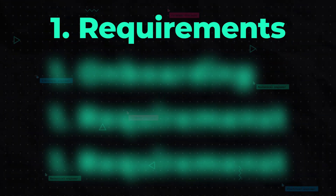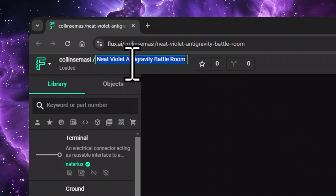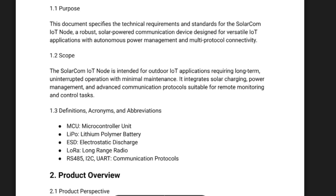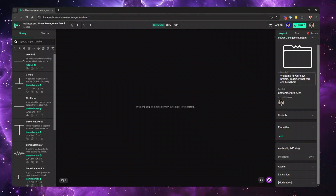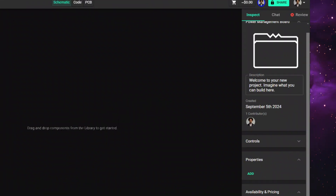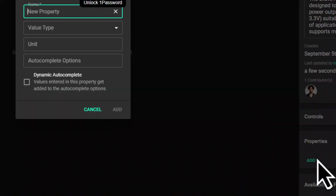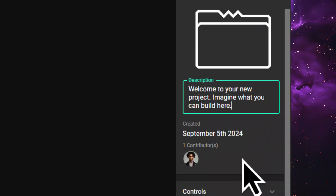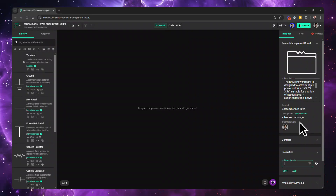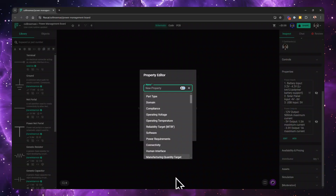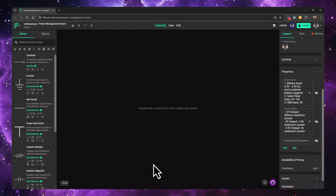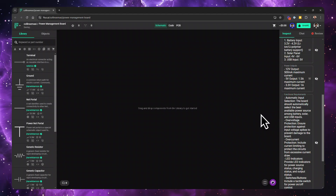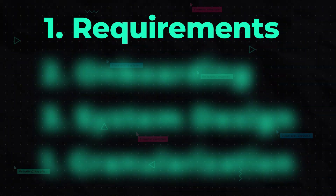The first step is to let Copilot know your requirements. Assume you want to build a power management board and you have all the requirements in some document. What you do is transfer the most important aspects into Flux as properties by creating custom fields and adding the information there — the project description, the power inputs, the desired outputs, and some functional requirements. This step is most suitable when you have a full spec of the project, but sometimes you might just have a rough idea and want to brainstorm with Copilot.